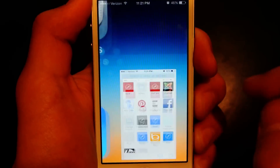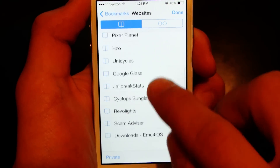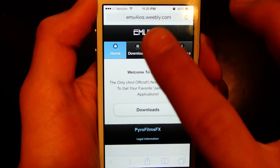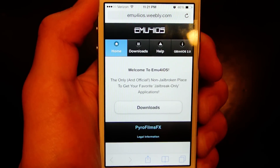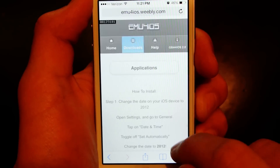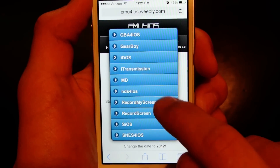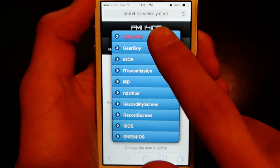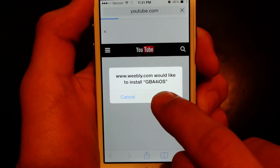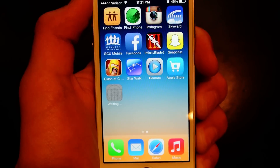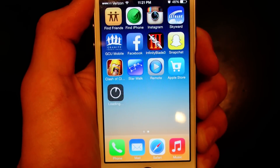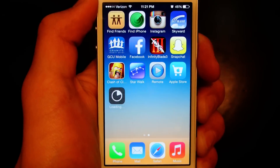Now we're gonna go to Safari — I'll put the link in the description — it's mu4ios.weebly.com. We're gonna go to the Downloads page, Applications, GBA for iOS, and hit Install. It's gonna install on the home screen.